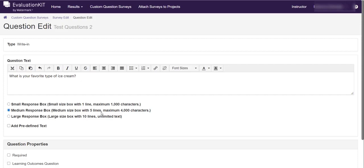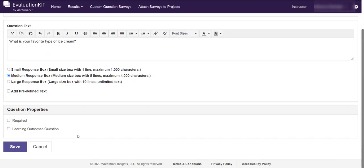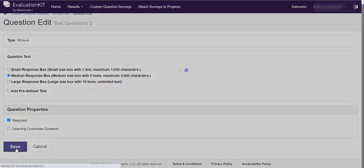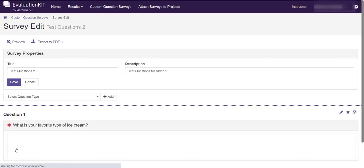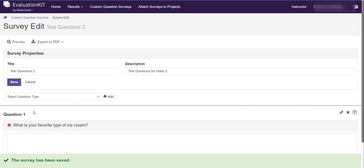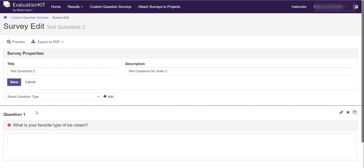It's a medium box with five lines, so that gives people a good amount of space to respond as thoroughly as they want to respond. And then you'll notice down here we've got another option. If you want this question to be required you can click the required check box. That's up to you. You don't have to make it required. And then when you're ready click save.